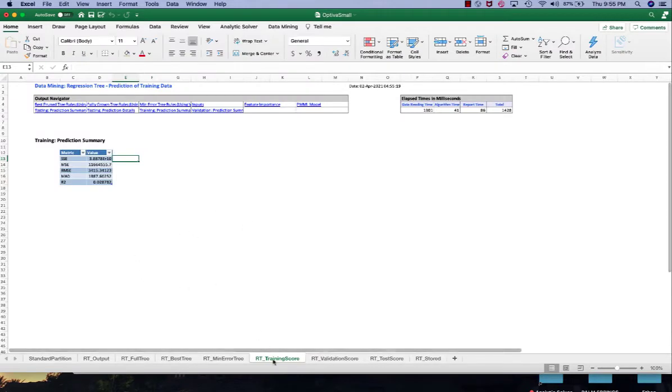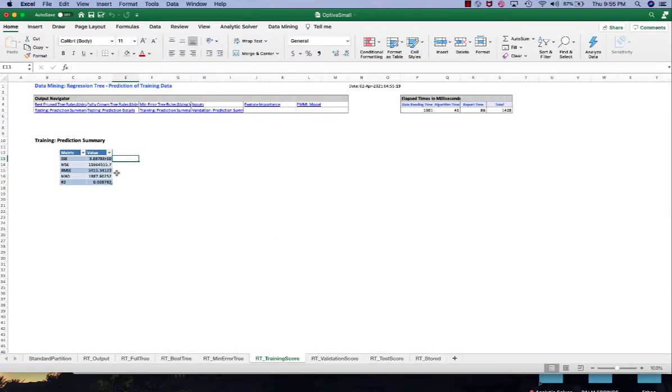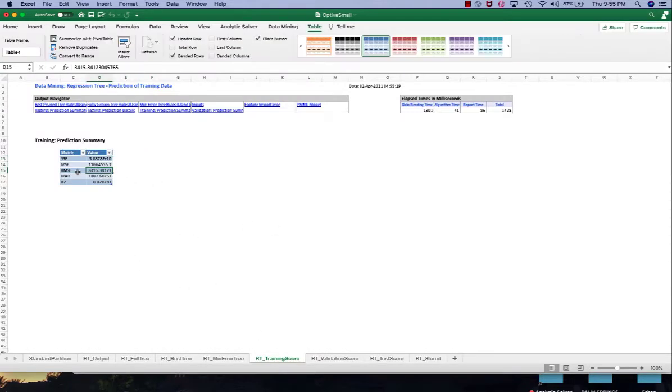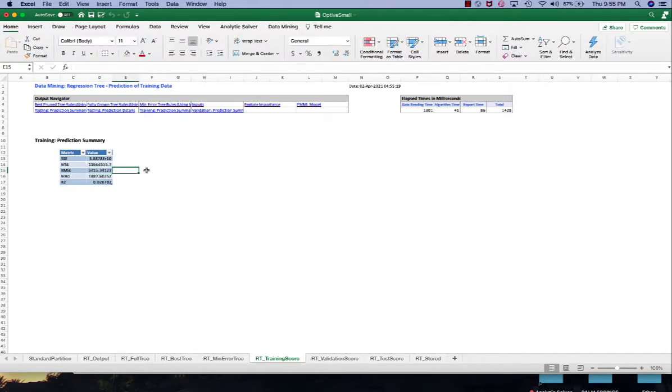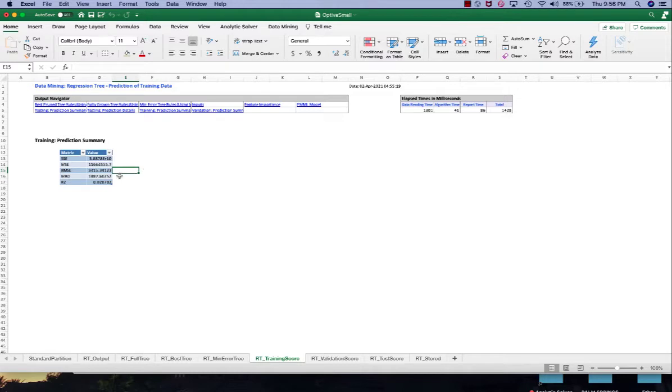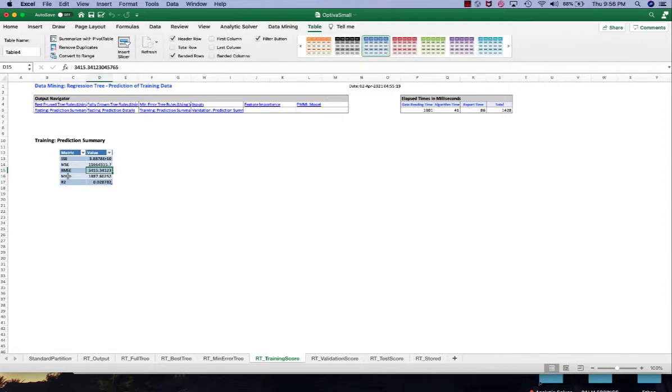In the training score worksheet we can see the model performance in terms of RMSE and R squared. We discussed the RMSE in the linear regression video. The smaller the RMSE the better the model is, and preferably we will have RMSE less or equal to 10% of the average of the predicted value. So unfortunately our RMSE here is still pretty big.